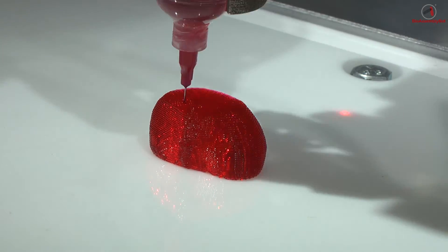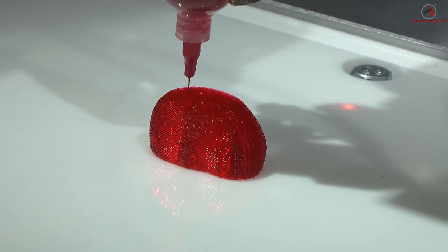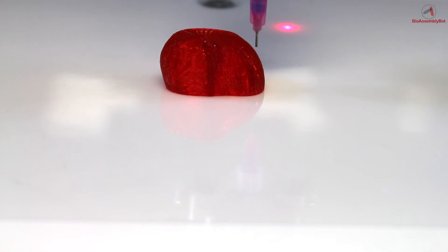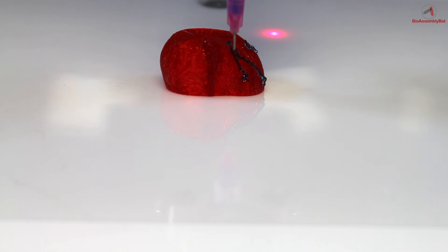Once completed, BAB will go over, grab the other vessel hydrogel material, and then print that along its curved surface here as blue.